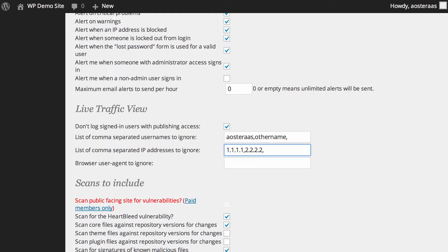The plugin will then not track those as part of the live traffic view. Finally, you can choose to ignore certain user agents, and you'll need to check your logs to see what user agents you might want to stop tracking, unless you already know what they are. Maybe you don't want to track Mozilla browsers, for instance — you can just enter that there.